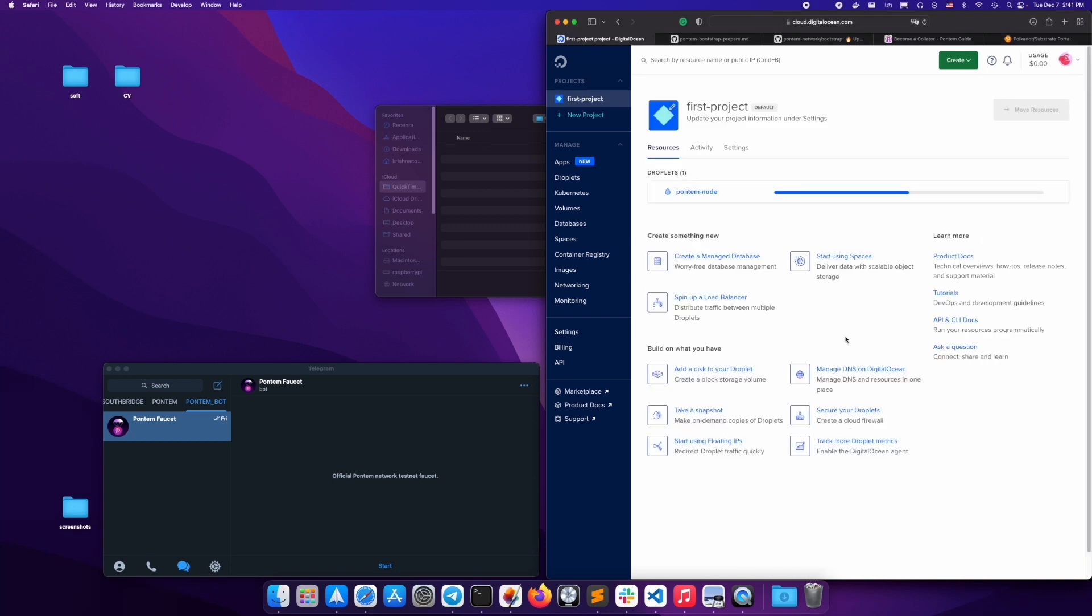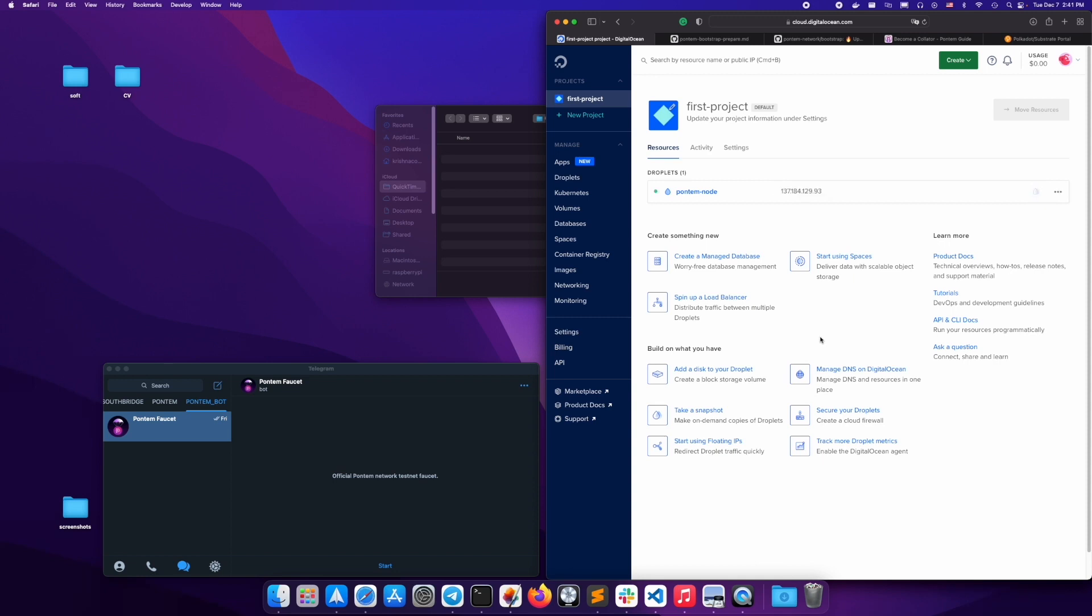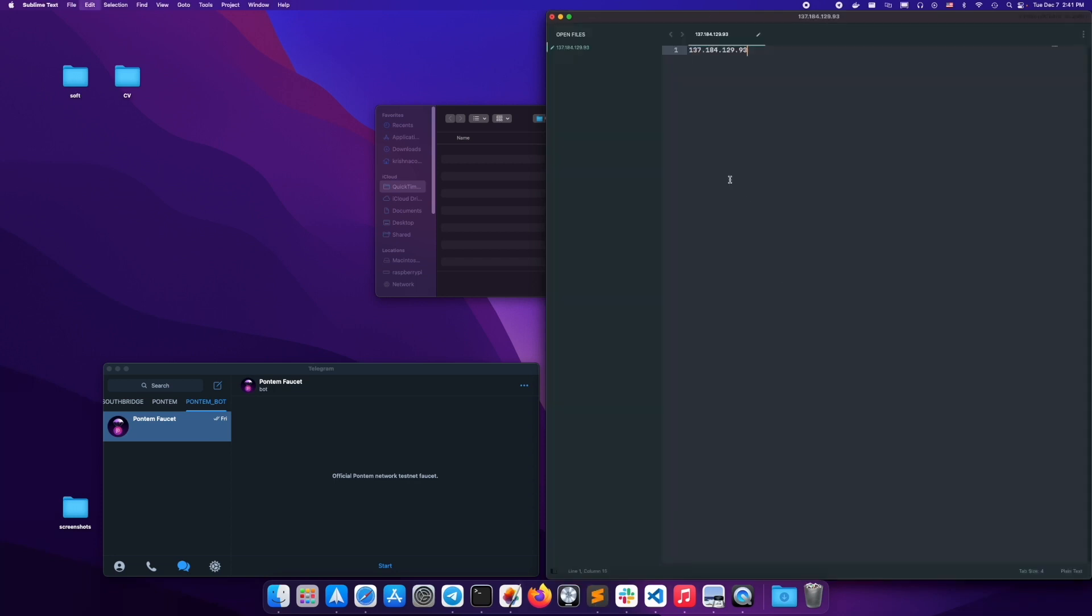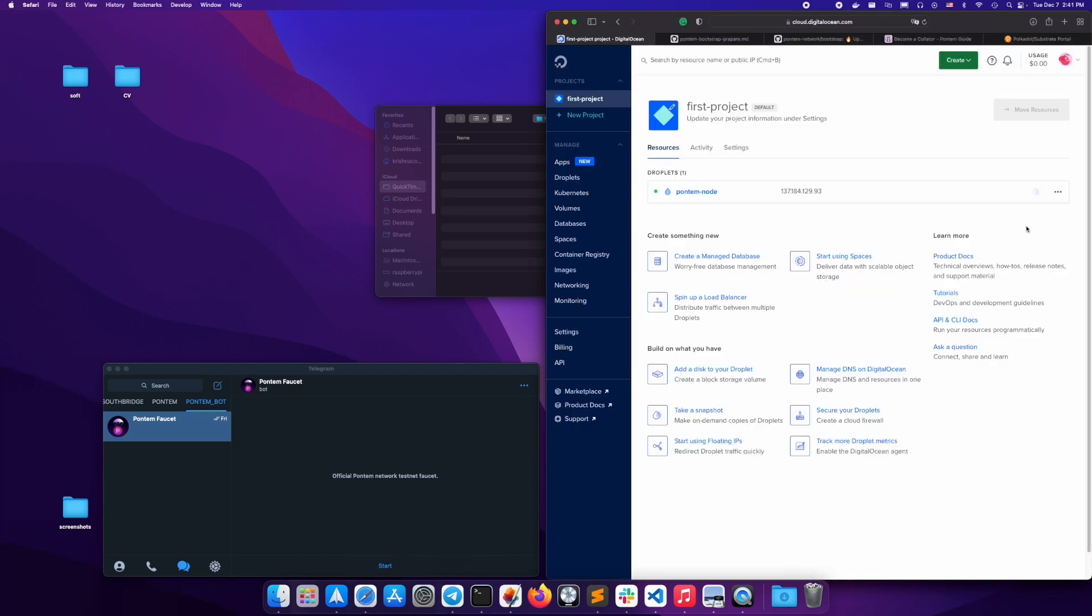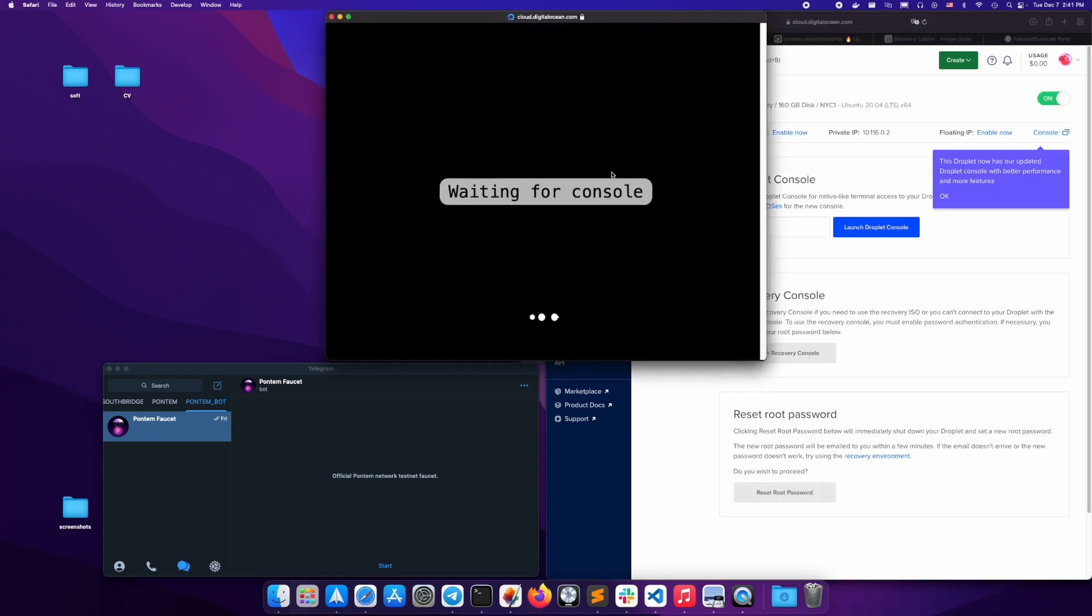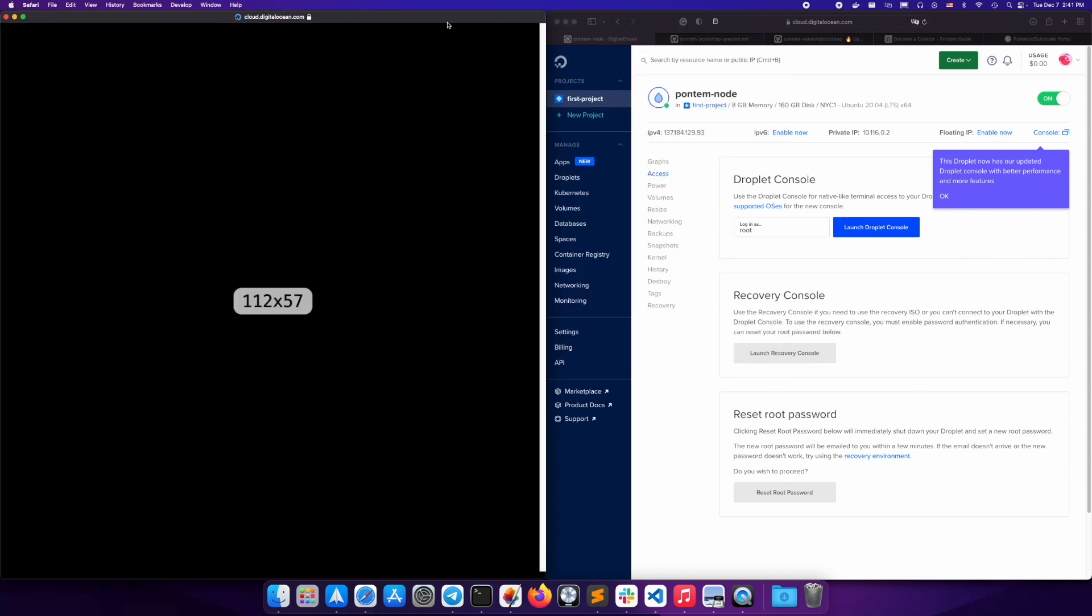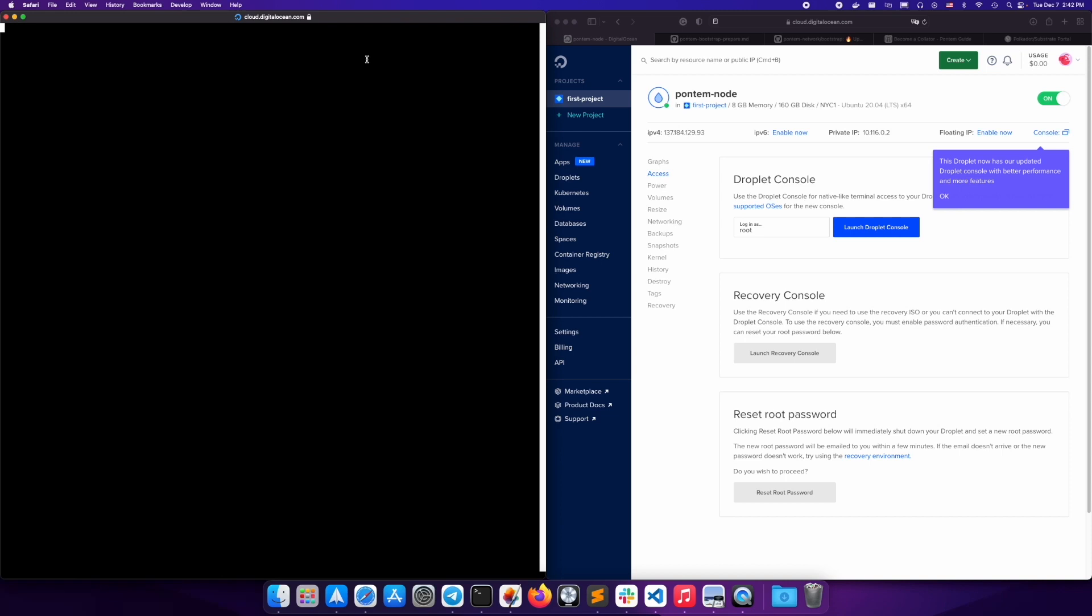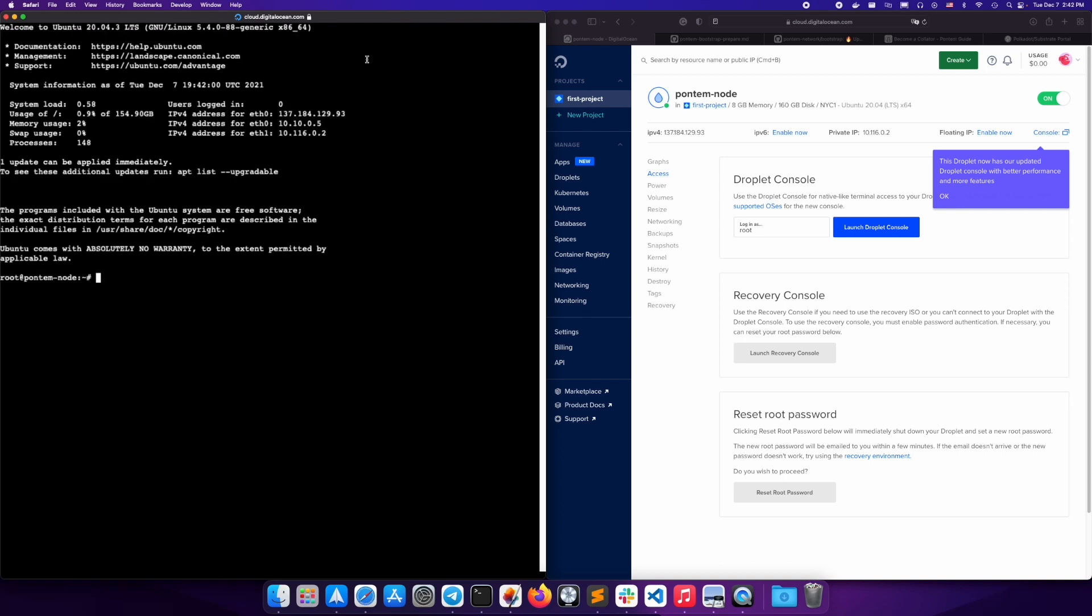Wait while your droplet is being created. Note your server IP address - we recommend copying and pasting it into a note where you'll be taking other notes throughout this tutorial. Connect to your droplet access console. Launch the console. Great, your console is now up.